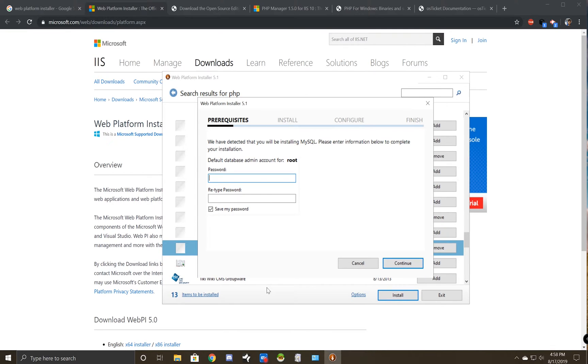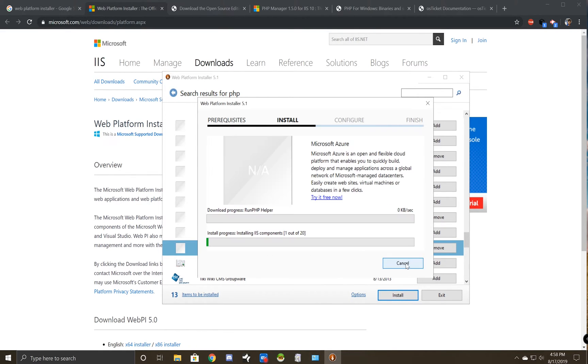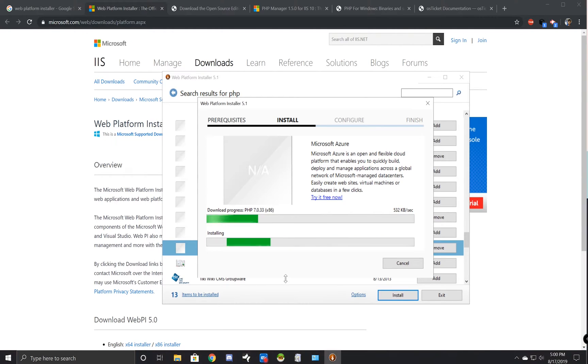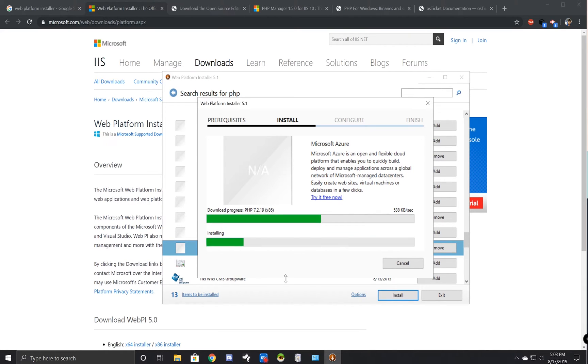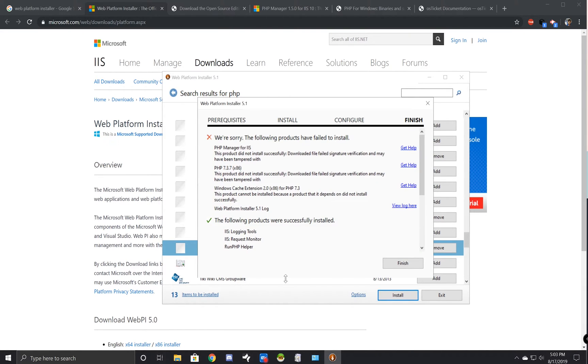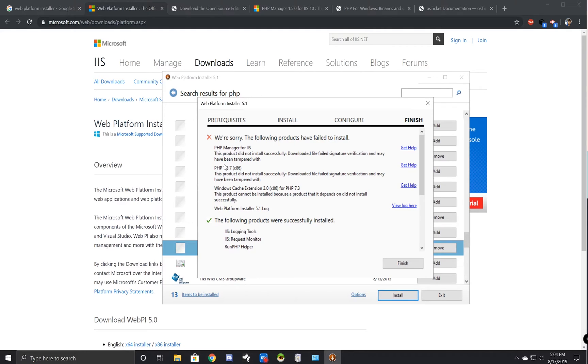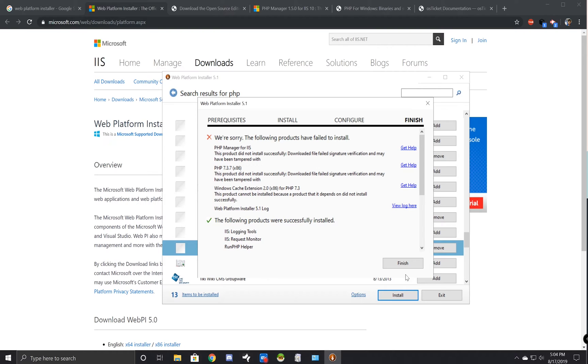Right here, the installer is going to ask you to create a password for the admin user, which is going to be root. Make sure that you remember this password. Alright, so that took a second. And as you can see, it failed on the PHP Manager for IIS and PHP 7.3.7. Not really sure why this happens, but sometimes things just fail with the Web Platform Installer. So I'm going to actually download these manually. And we are going to start with PHP 7.3. So I'm going to go ahead and click Finish right here.